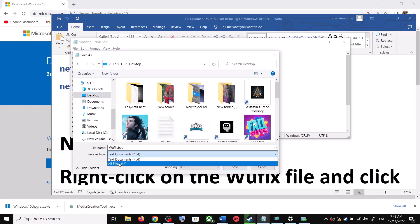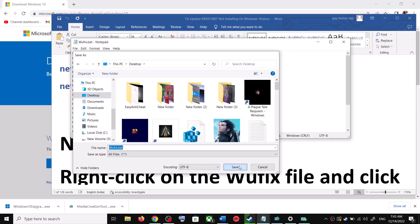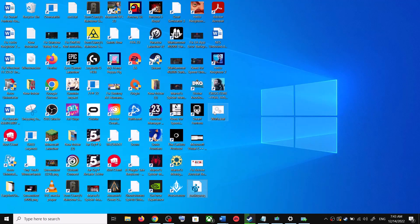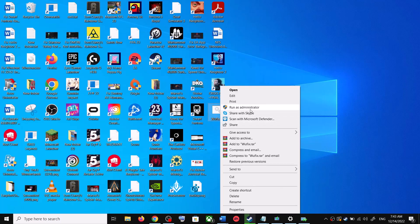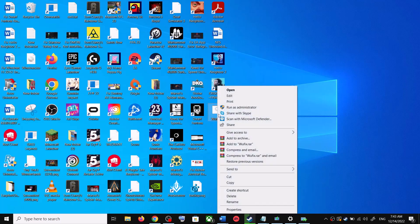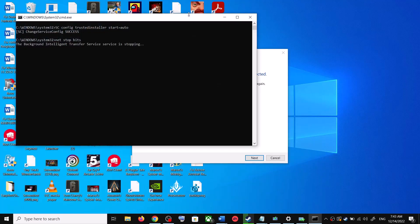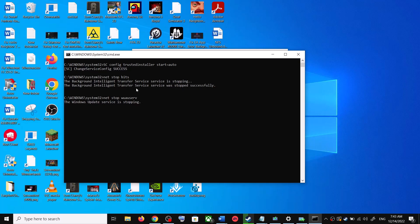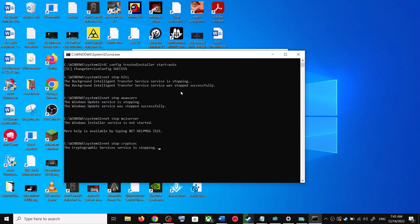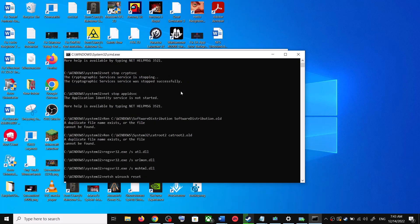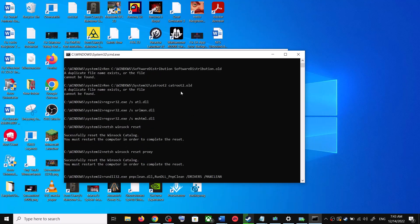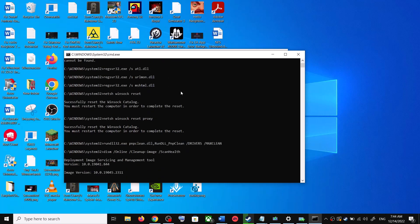For Save As Type, select All Files, then click Save. Go to the Desktop, right-click on the wufix.bat file, and click Run as Administrator. Make sure you are opening this file as an administrator. Click Yes to allow. This will open Command Prompt — first it will stop all Windows Update services and then run a couple of scans.